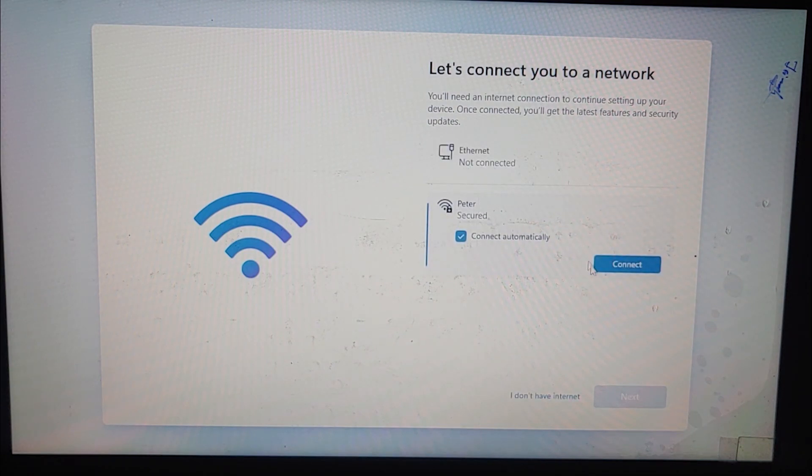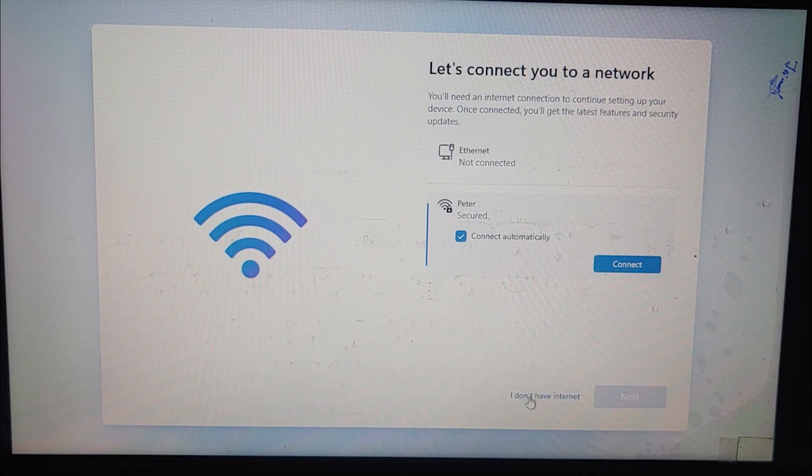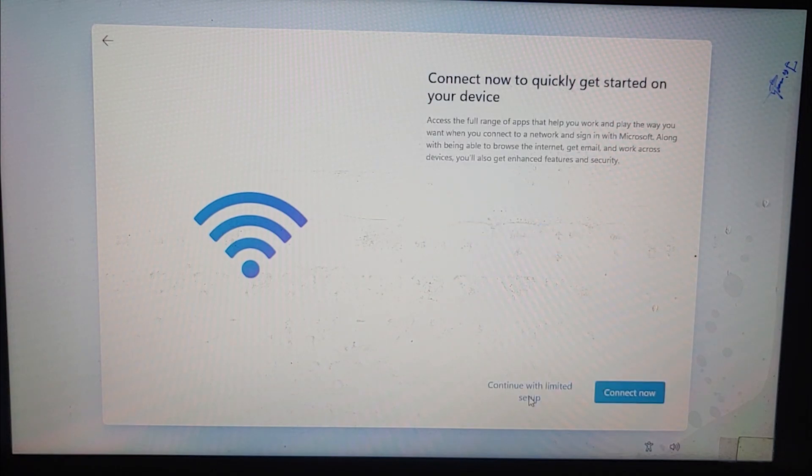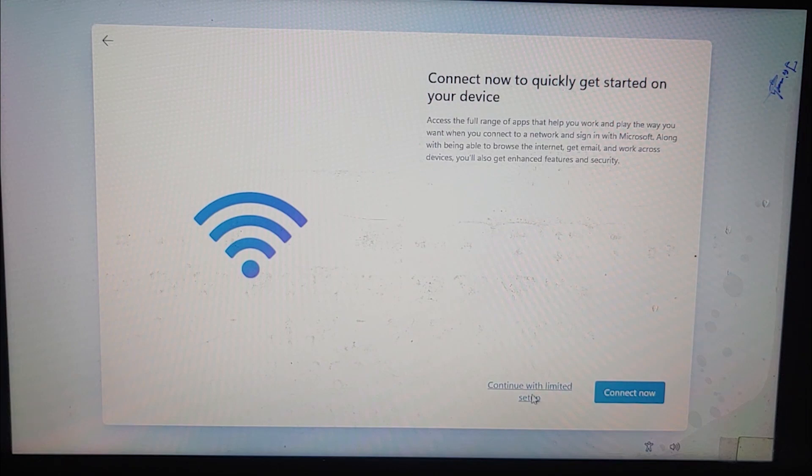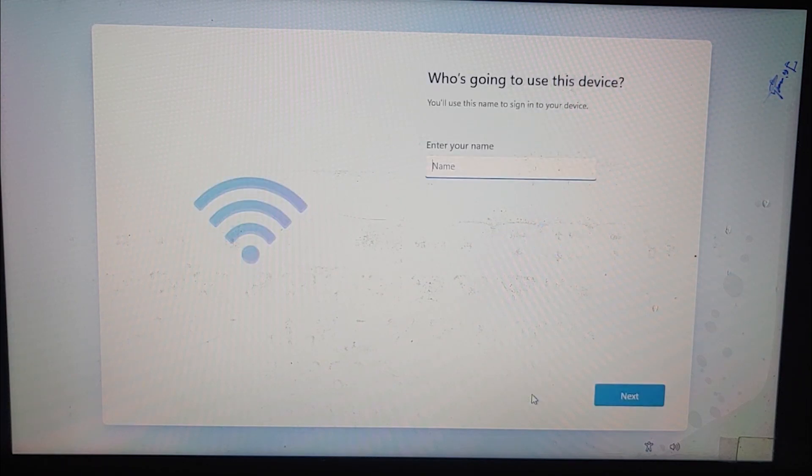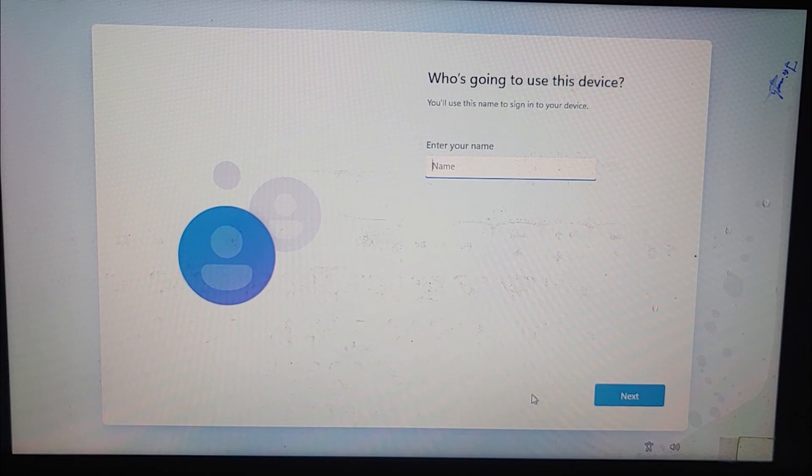So it's asking me to connect to a network. I will click on I don't have a network. Continue with limited setup.